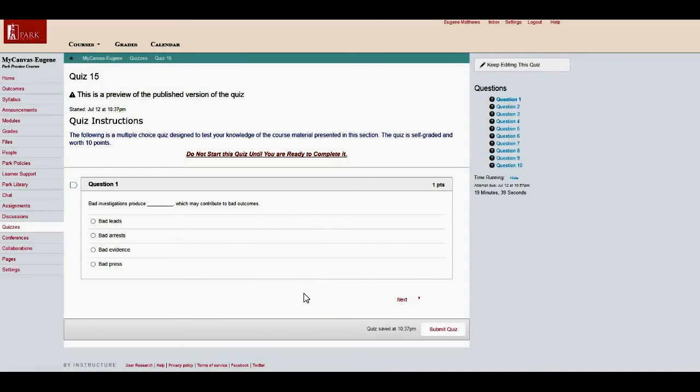Okay, well that's all there is to creating a quiz or pulling a quiz into your course. I hope that you found this tutorial helpful, and thanks a lot.